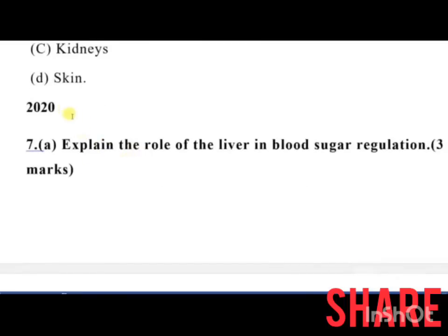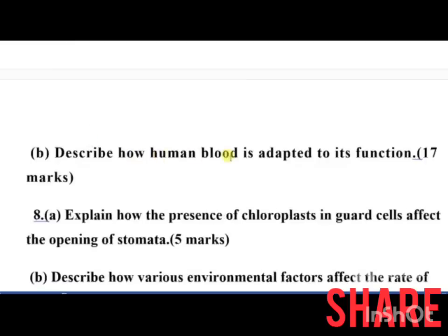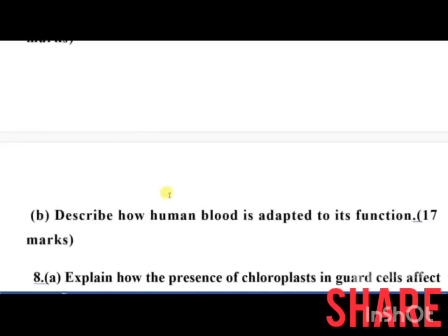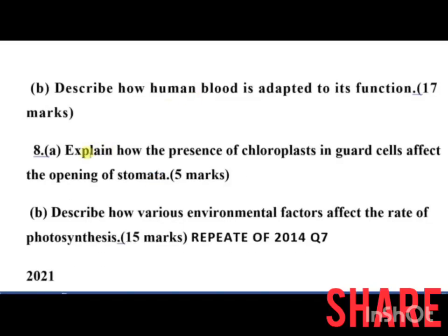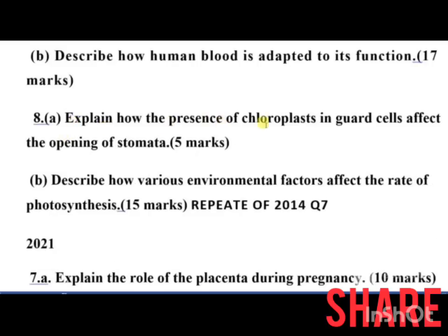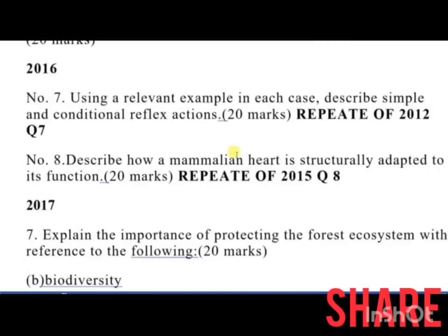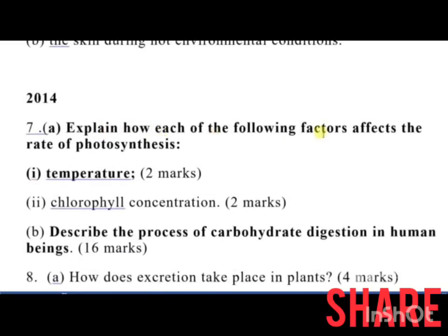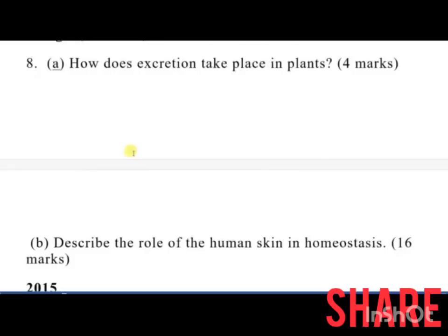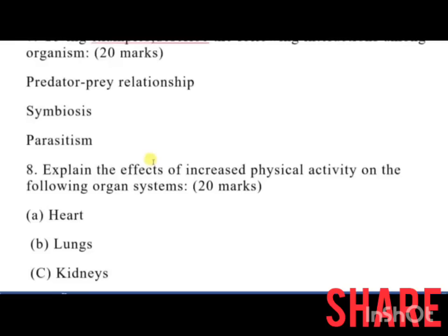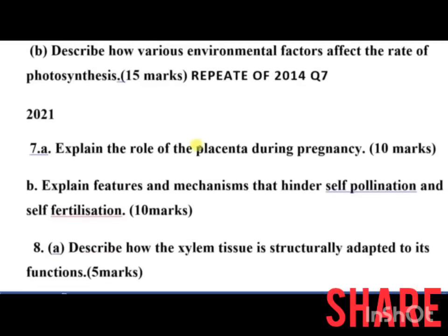The 2020 exam, sat in 2021, had: explain the role of the liver in blood sugar regulation — 5 marks; and part B: describe how human blood is adapted to its function, covering red blood cells, white blood cells, and platelets. Number 8 part B was: describe how various environmental factors affect the rate of photosynthesis — 15 marks, which was a repeat of 2014 question 7.